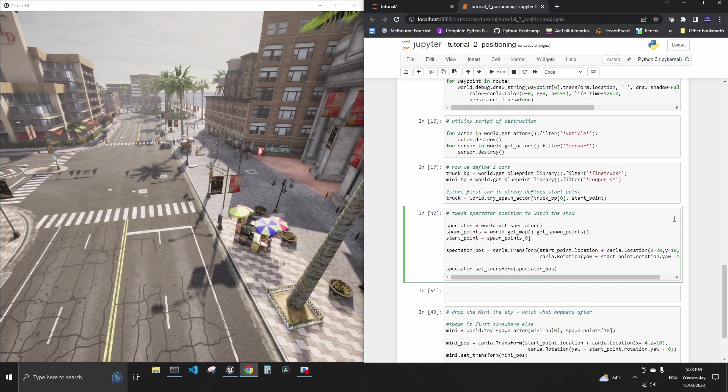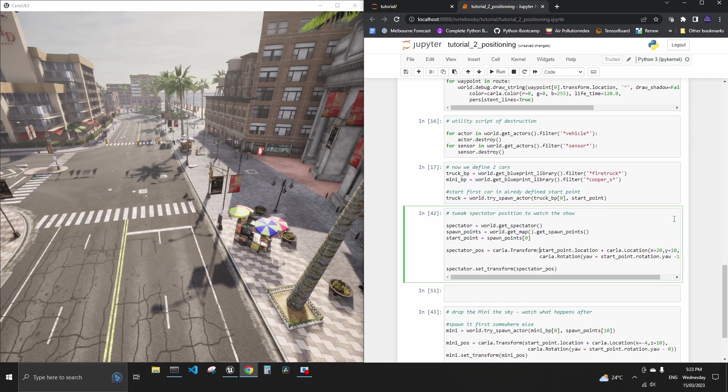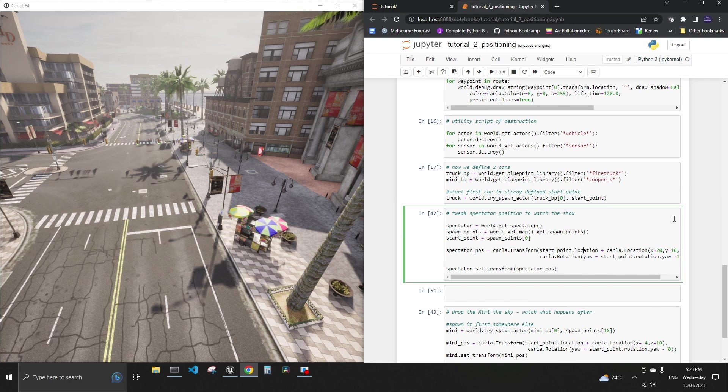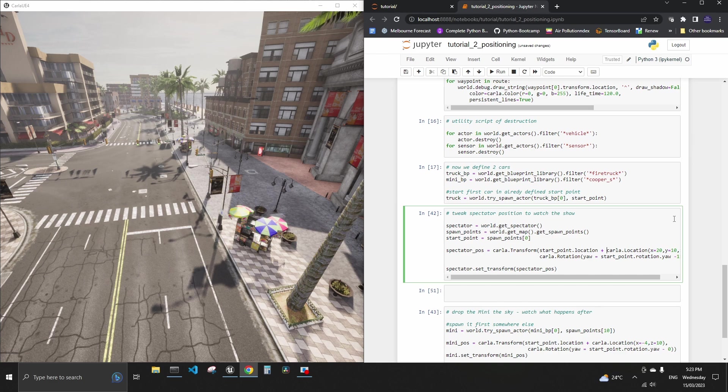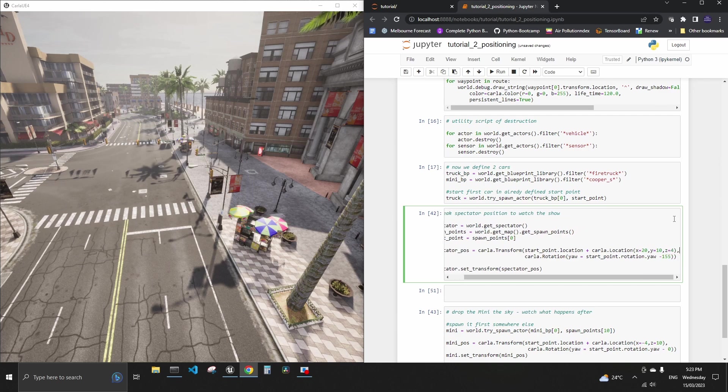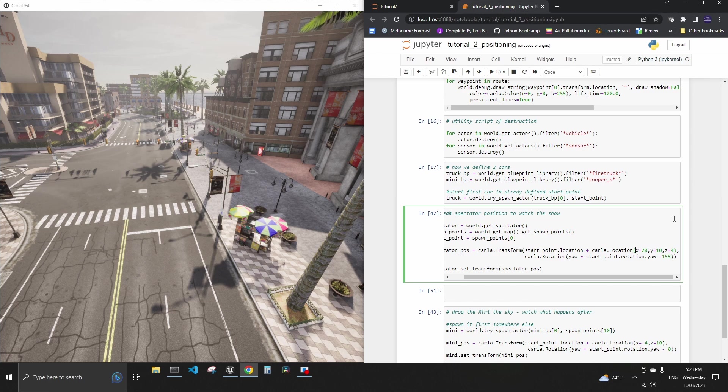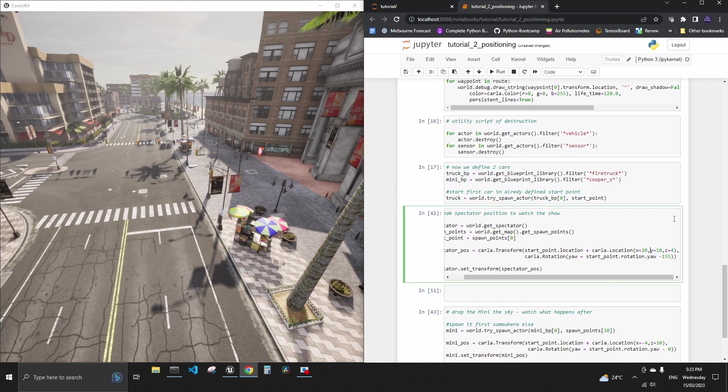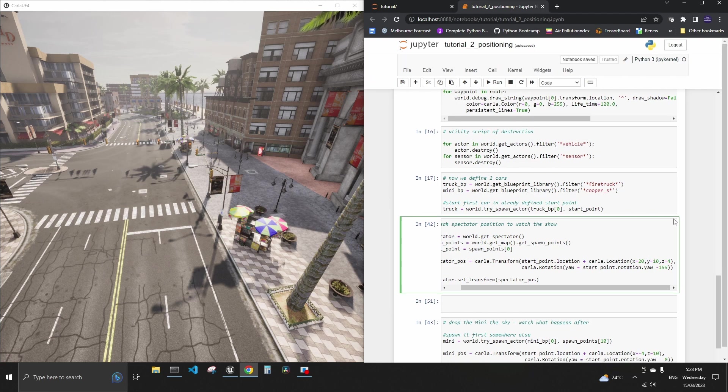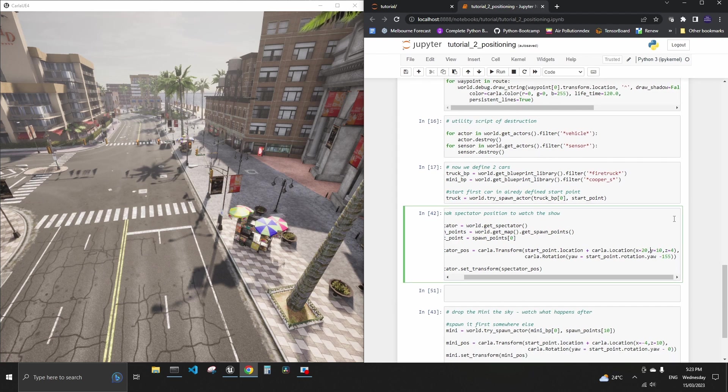But we would like to automatically move this window with this line of code and this is how we do it. We use transform the usual, we refer to the start point and its location but this is how we can do the offset on the location. We can run this plus and use CARLA location object. And if we want to move away from the truck by 20 meters forward, 10 meters on the side and then 4 meters up in the air.